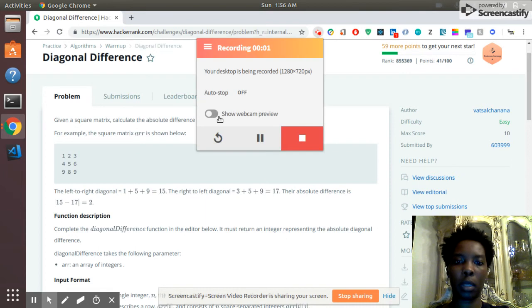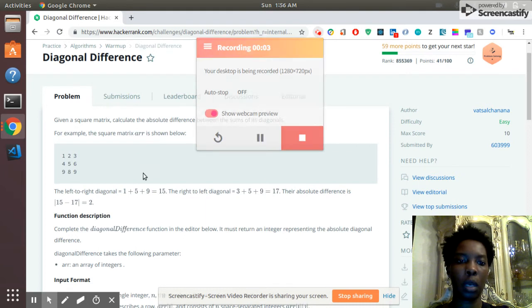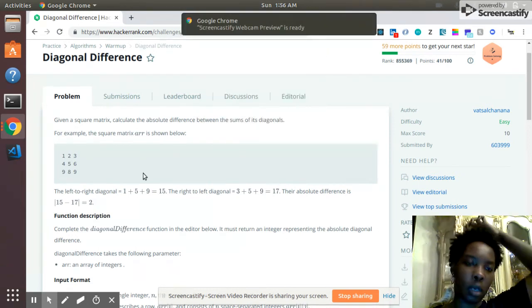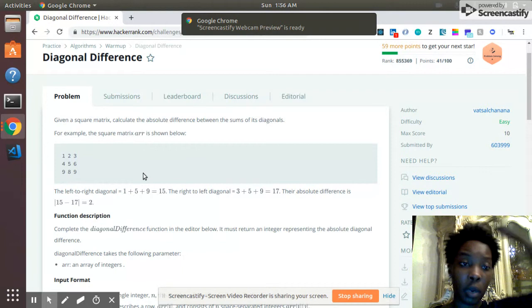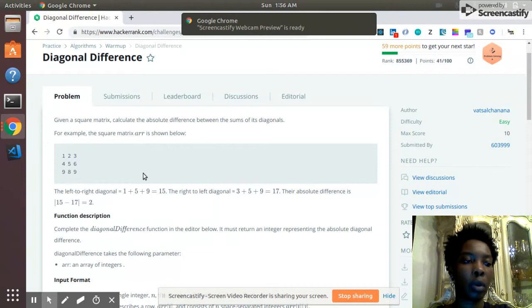Hey guys, welcome to the Startup Life. So I'm going to go through this description of this problem from HackerRank real quick.